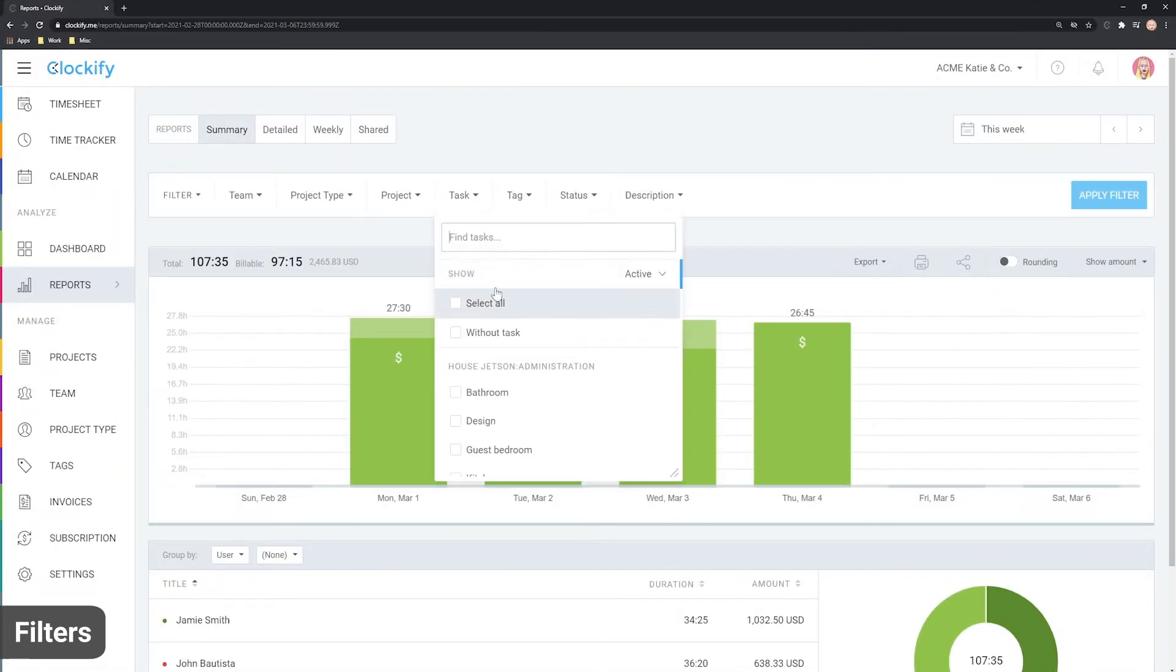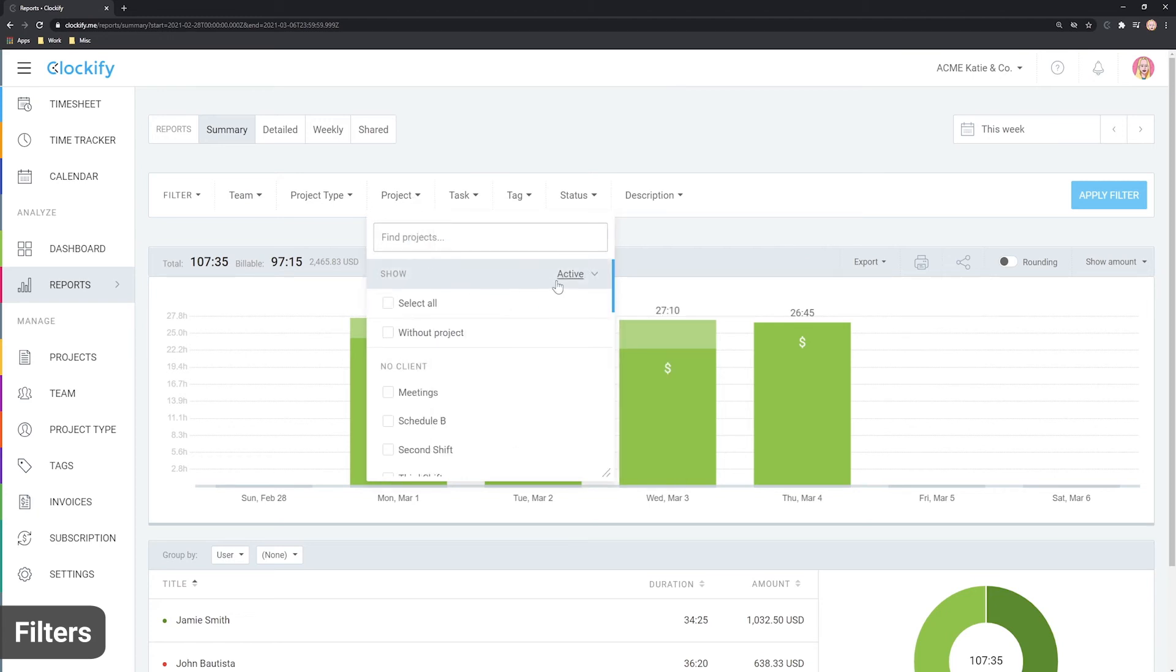You'll also notice that most filters have the show active option. That's used when you want to specifically filter by something that's been archived.